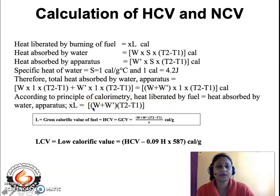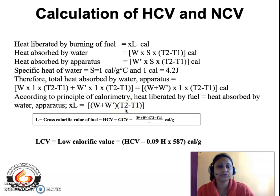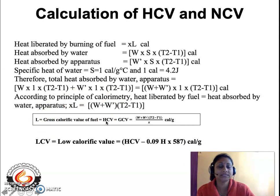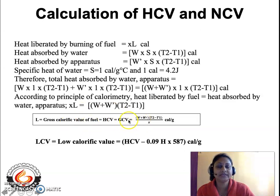Here, W is the weight of water placed inside the calorimeter, W' is the weight of the apparatus, T2 is the final temperature in degrees centigrade, and T1 is the initial temperature in degrees centigrade. Therefore, L — the gross calorific value — also called HCV (High Calorific Value) or GCV (Gross Calorific Value) depending on the textbook — equals (W + W') × ΔT divided by x, with units of calories per gram.